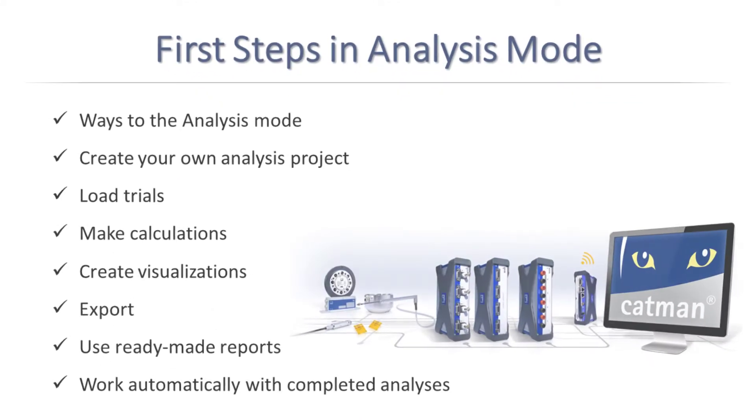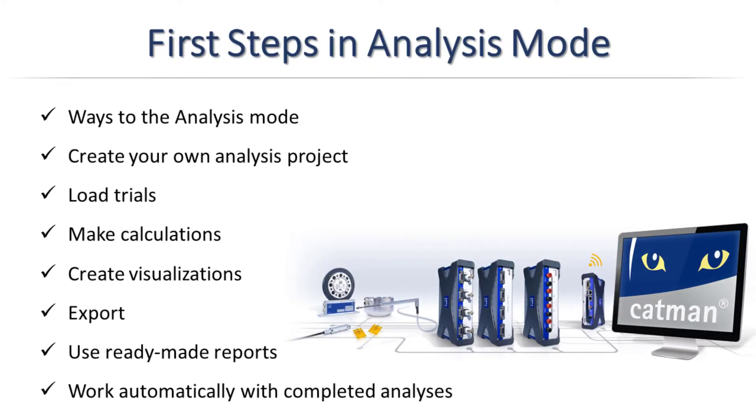In the following video I will show you how to use CATMAN in analysis mode. You can access the CATMAN analysis mode via the start menu, or directly from a DAC project after completion of your measurement.